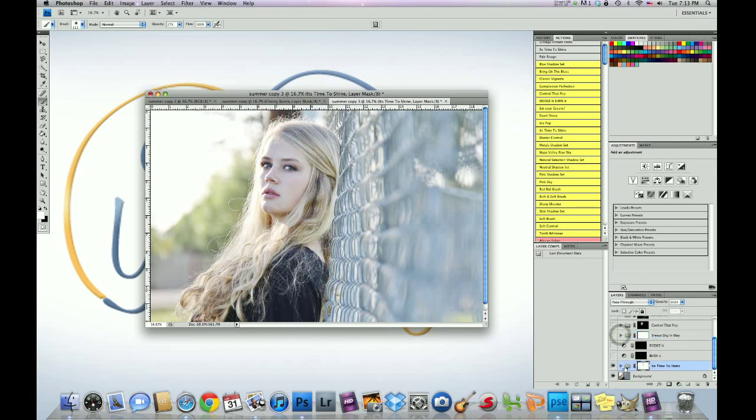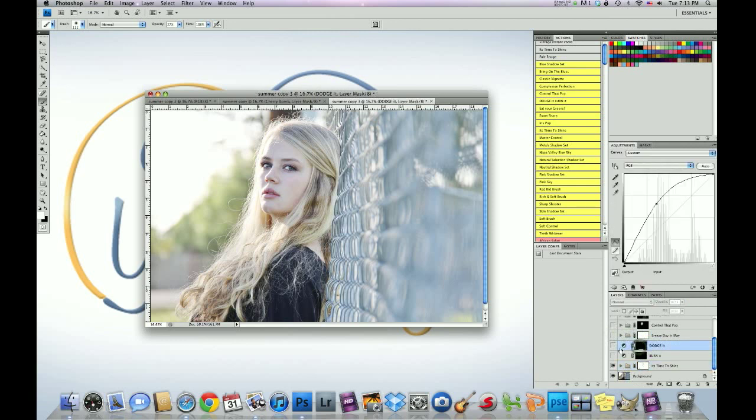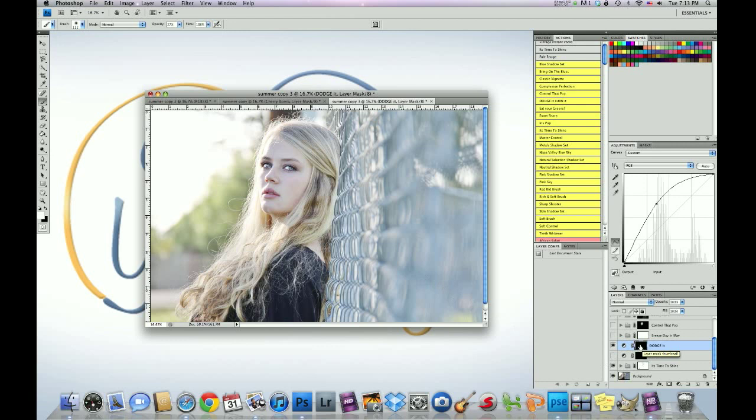And then the next action, I ran Dodge It. And what I did was I dodged her eyes, just like that. I brought back the colors. I made it brighter. And what I used to do that, if you've seen the videos, the previous videos. I clicked this black mask. I made sure the foreground was white and then I used the brush at around 20% opacity, brush opacity, and I just brushed on to brighten her eyes up.